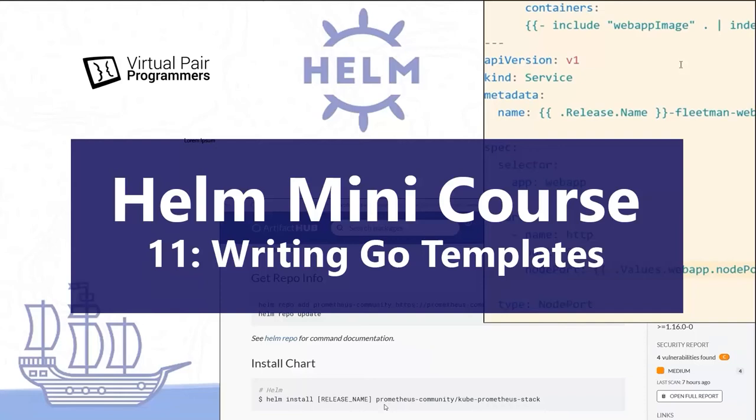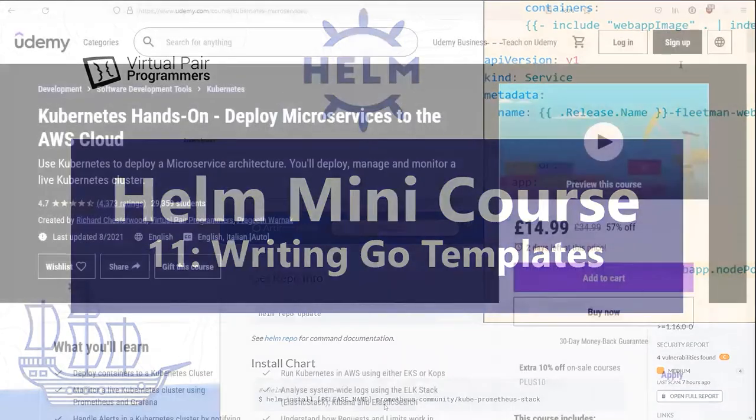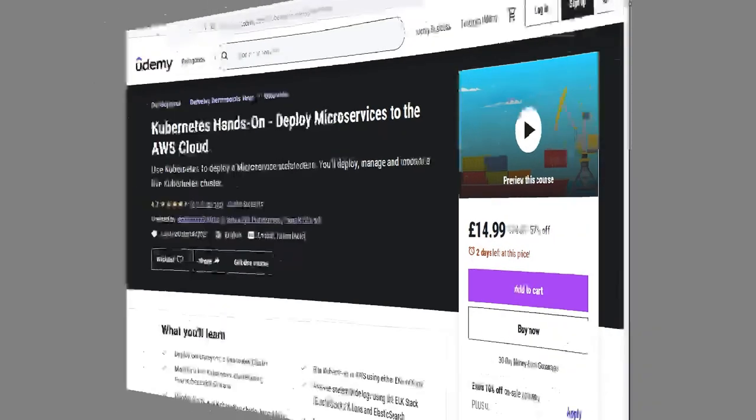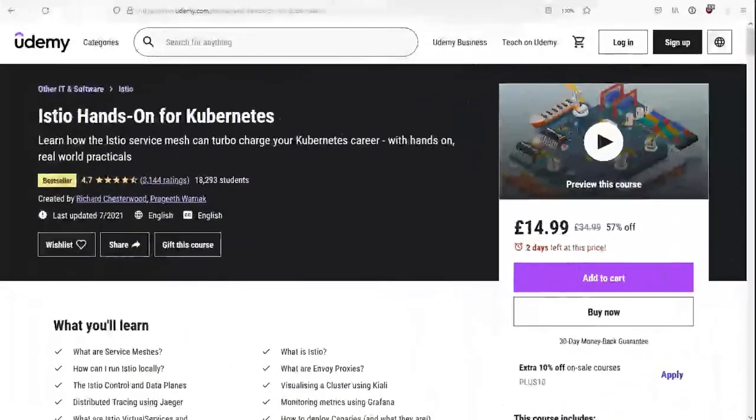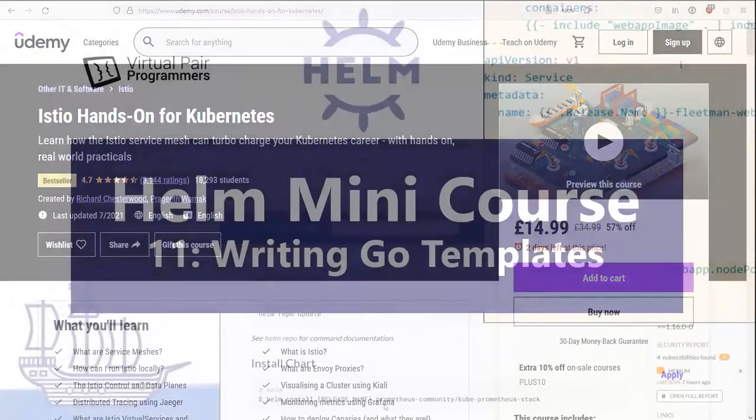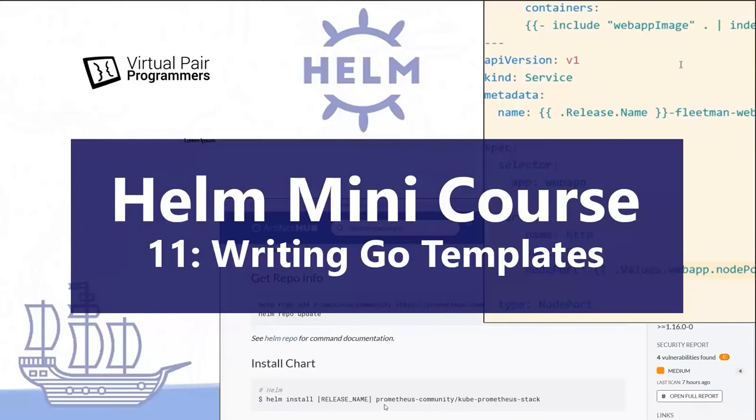Hey, welcome back. This is video number 11 in this Helm mini course on YouTube. This is part of a much bigger Kubernetes course. It's 30 hours long and available at Udemy.com and virtual pair programmers. There's a link in the description below, and you'll also find a link there to my Istio course. In the previous video, we saw most Kubernetes projects would benefit from writing their own Helm charts, and in this video, we'll see how to do exactly that by writing a Go template. Let's get started.